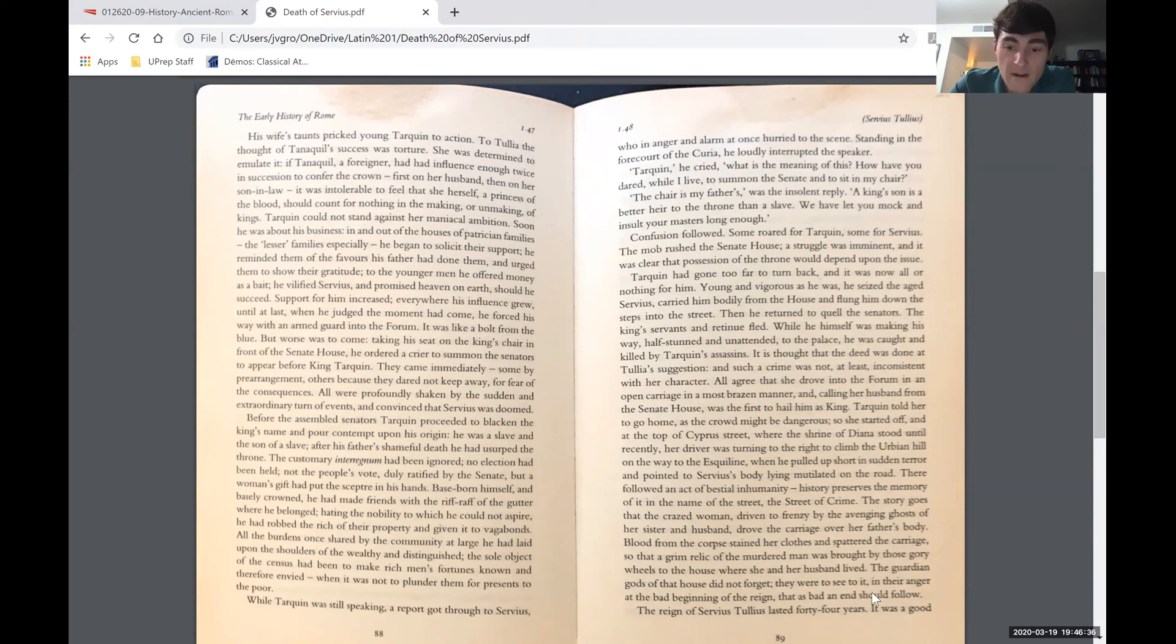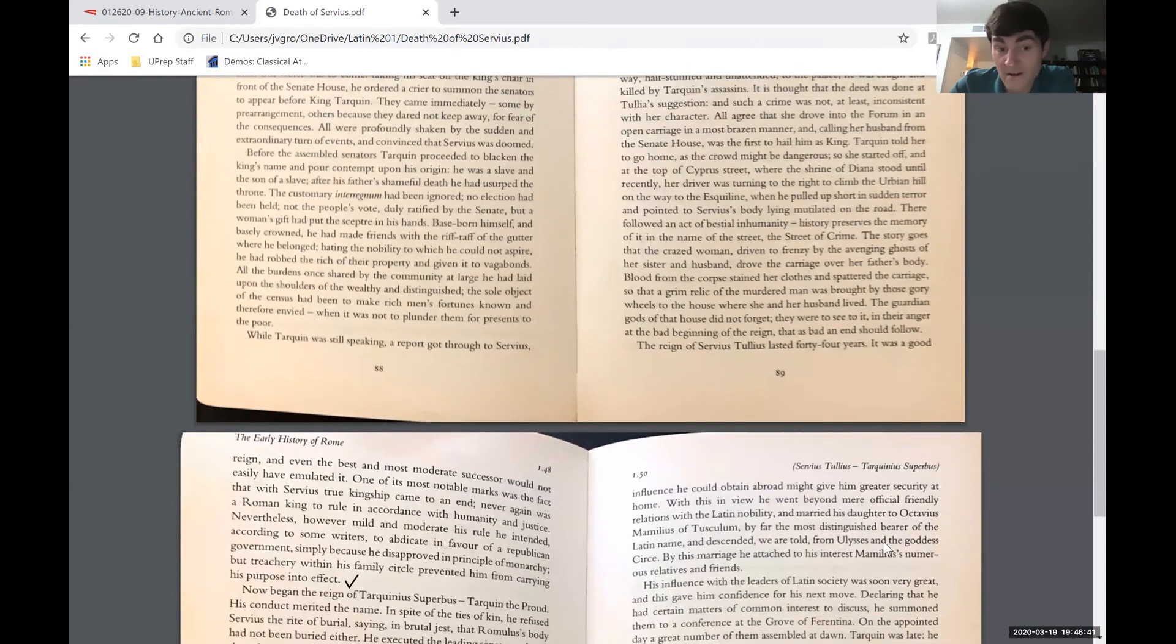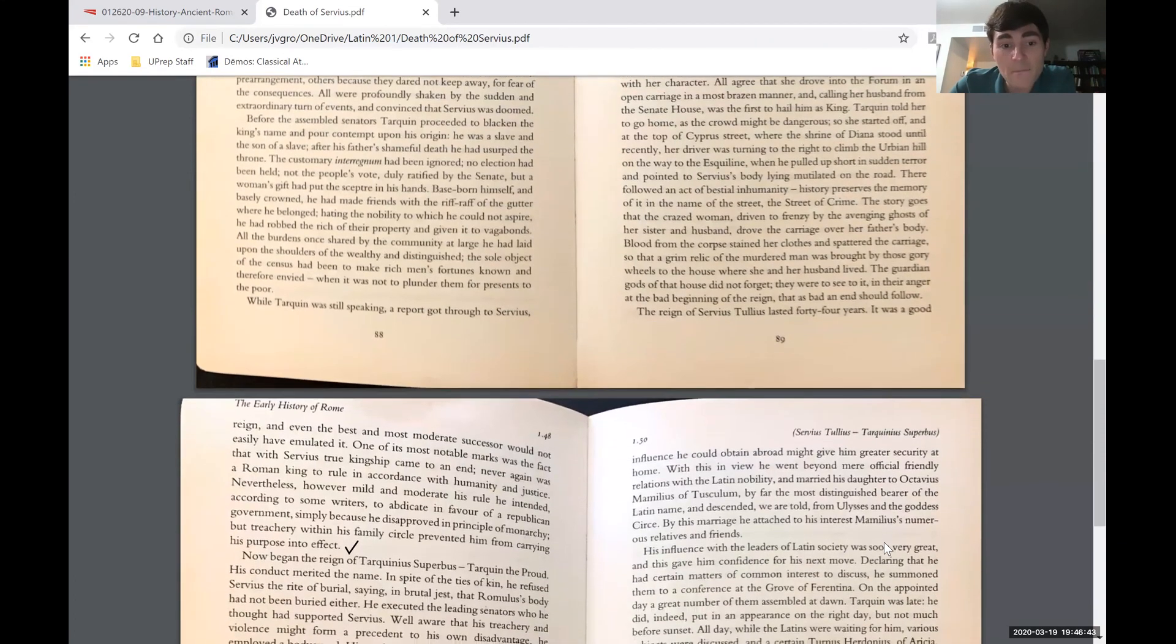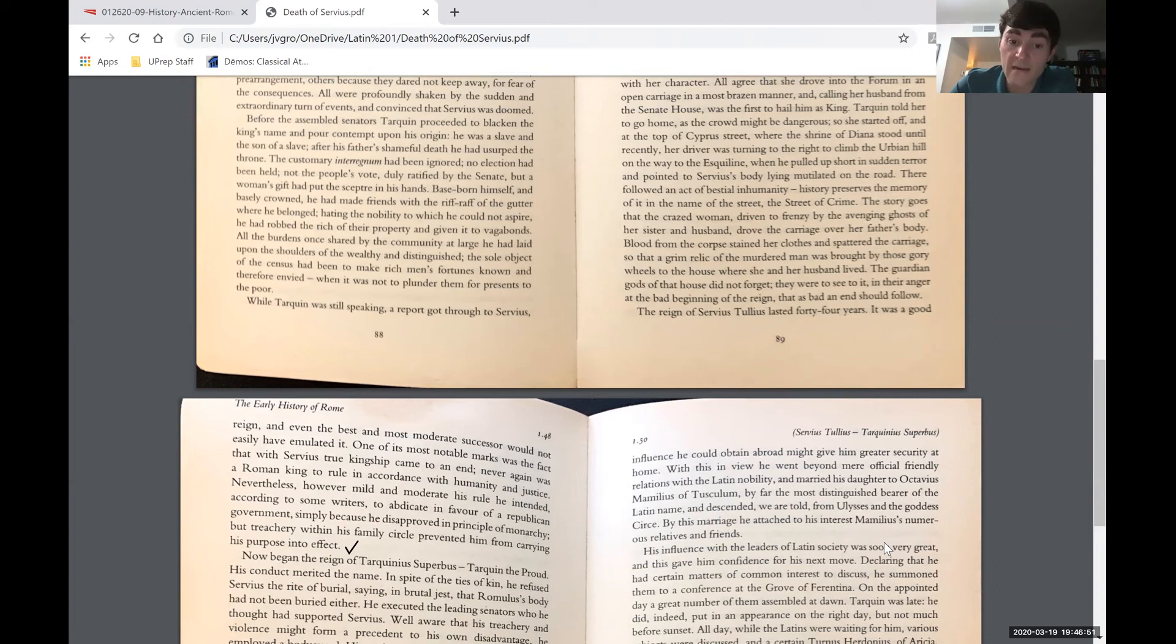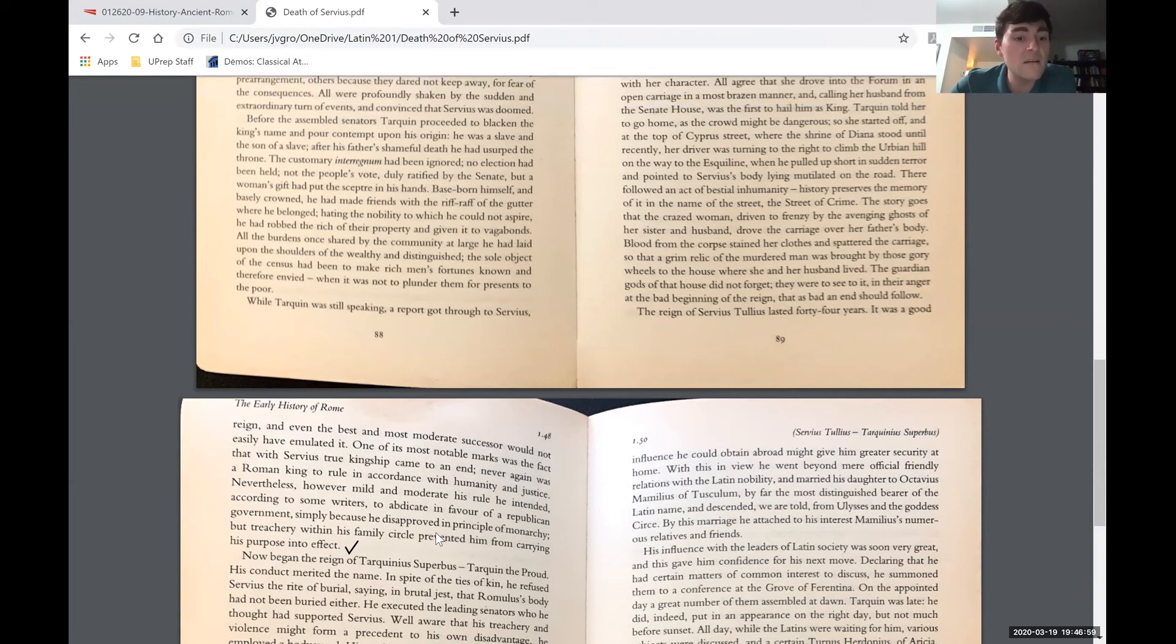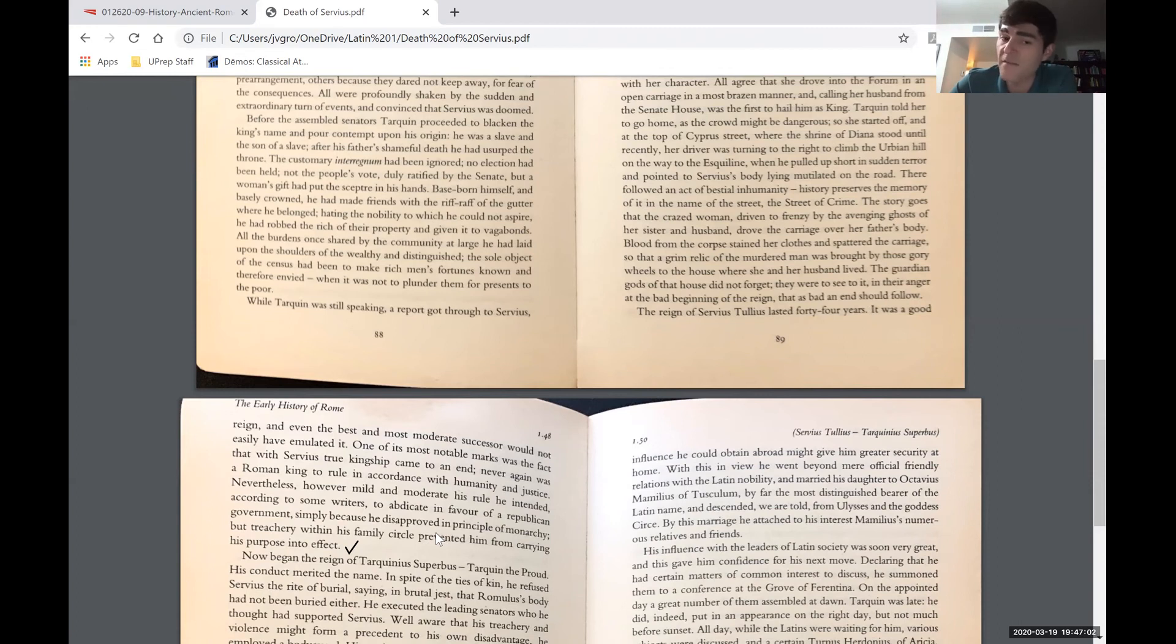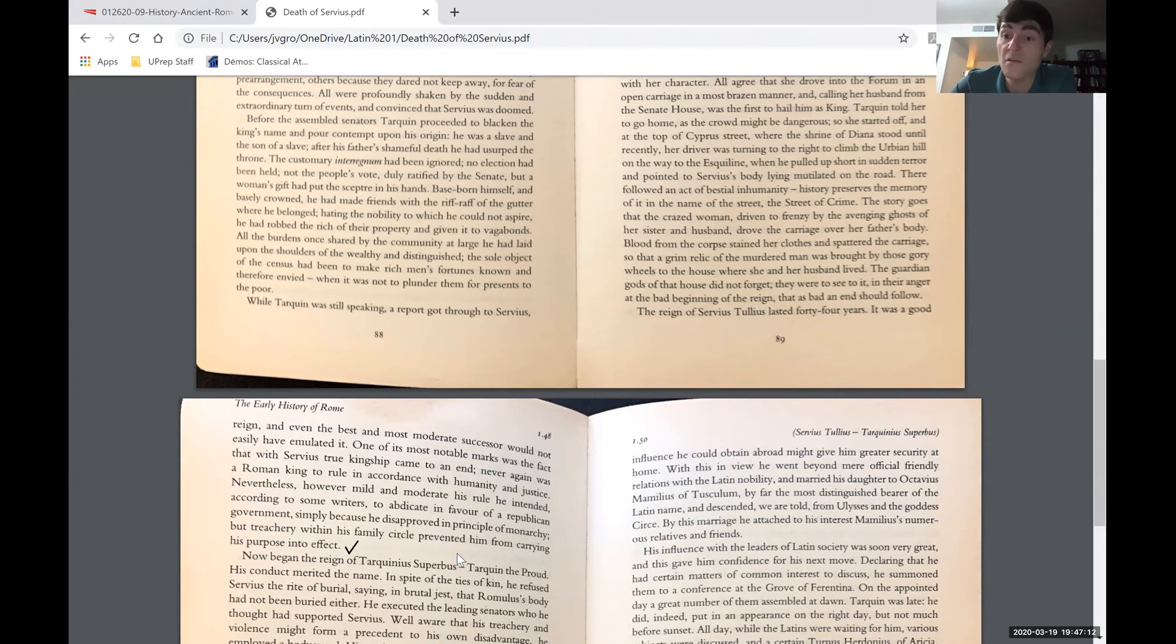The reign of Servius Tullius lasted 44 years. It was a good reign, and even the best and most moderate successor would not easily have emulated it. One of the most notable marks was the fact that with Servius, true kingship came to an end. Never again was a Roman king to rule in accordance with humanity and justice. Nevertheless, however mild and moderate his rule, he intended, according to some writers, to abdicate in favor of a Republican government, simply because he disapproved in principle of monarchy. But treachery within his family circle prevented him from carrying his purpose into effect.